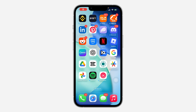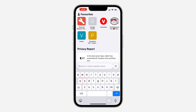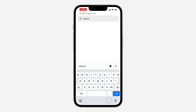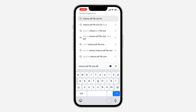In today's video I'm going to show you how to reduce PDF file size on iPhone or iPad. If the size of a PDF is too much and you want to reduce it, the first thing is open up your browser and search for 'reduce PDF file size.' I love PDF — that's the website we are going to be using.